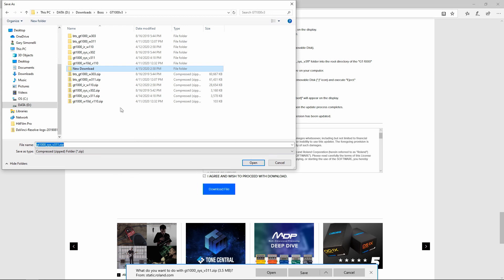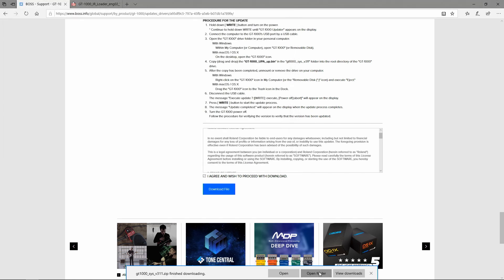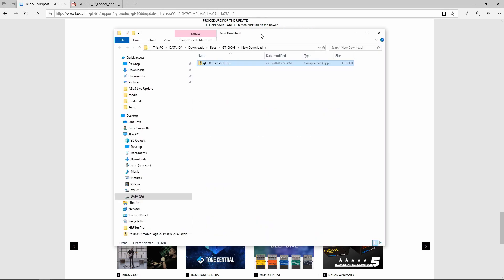I have a folder here called new download. I am going to download the firmware into that folder. It's finished. So now I'm going to open that folder.